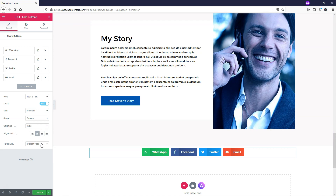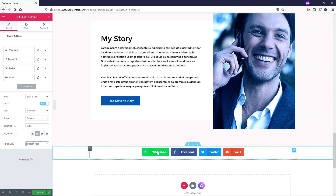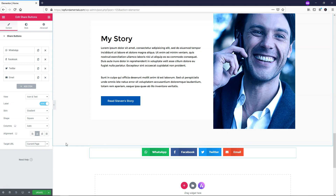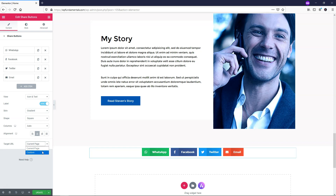Down here is the target URL, and it defaults to the current page. I recommend leaving it as the current page in almost every scenario, because people are sharing the current article they're reading and want to share the URL of the page they're actually on. It makes sense to use the current page almost every time. But if you want to add a custom page, you can do that as well.